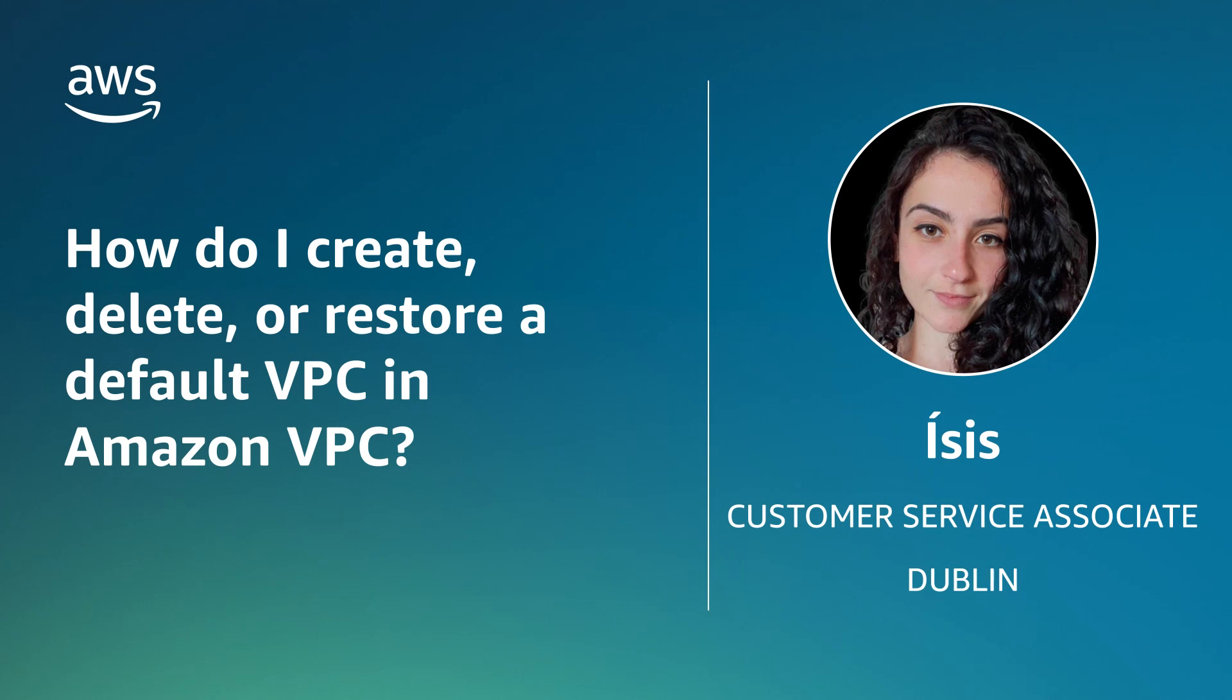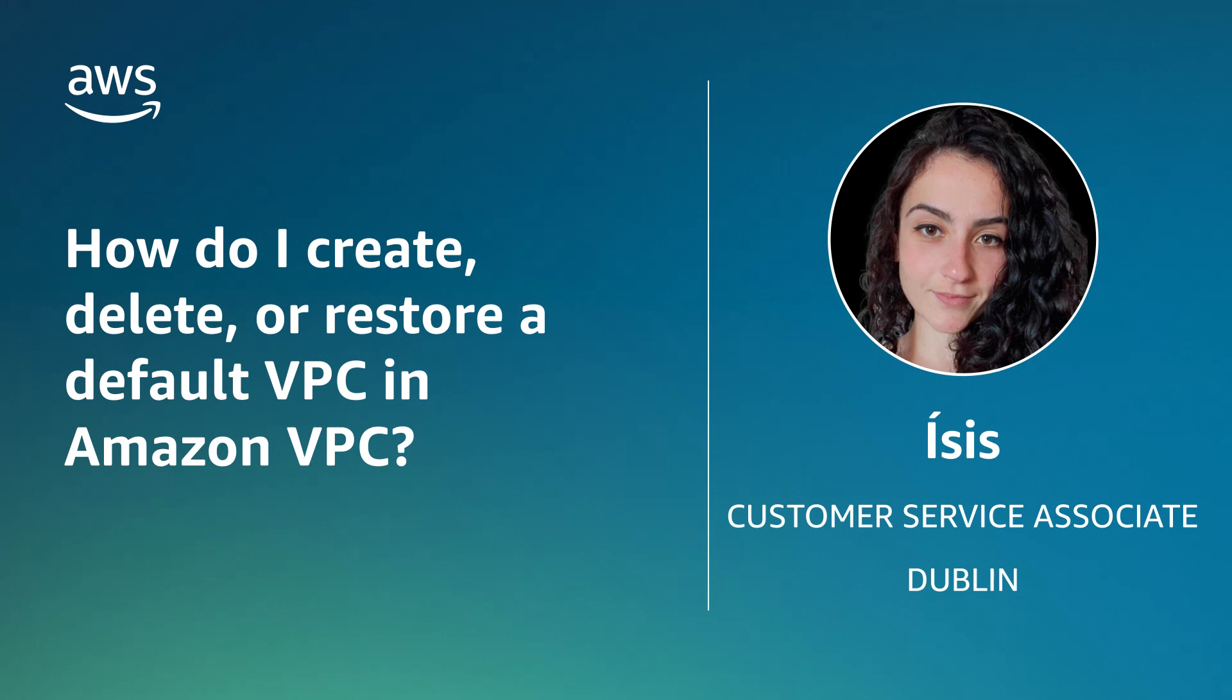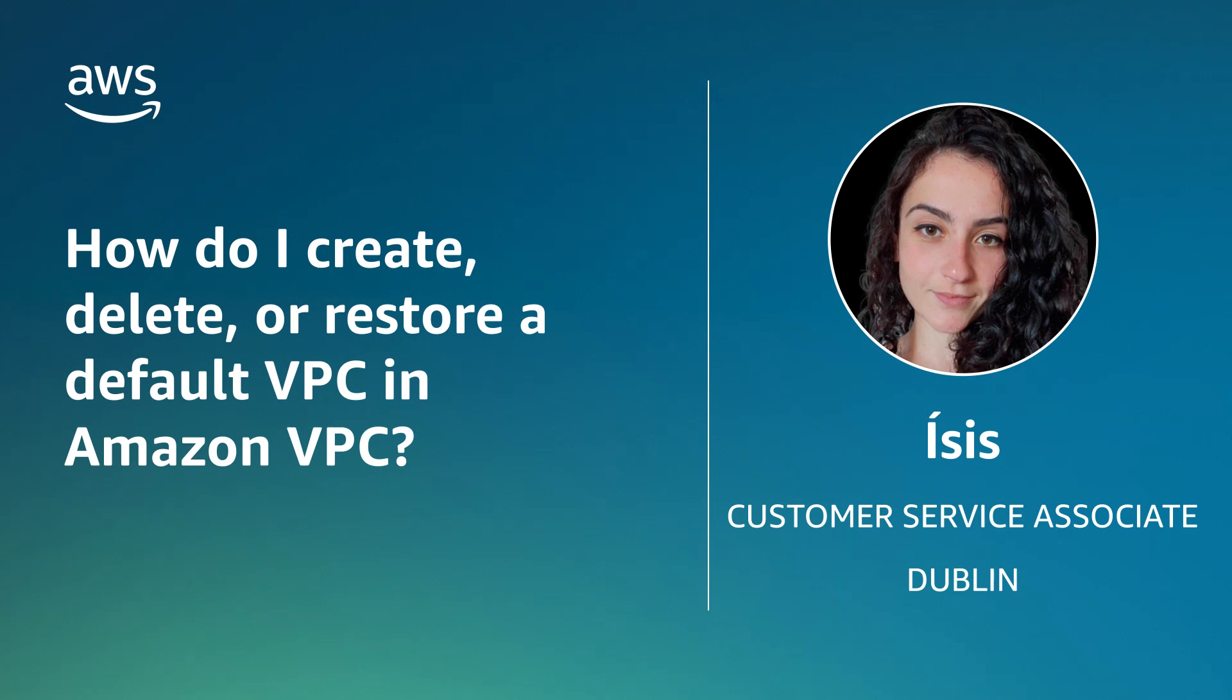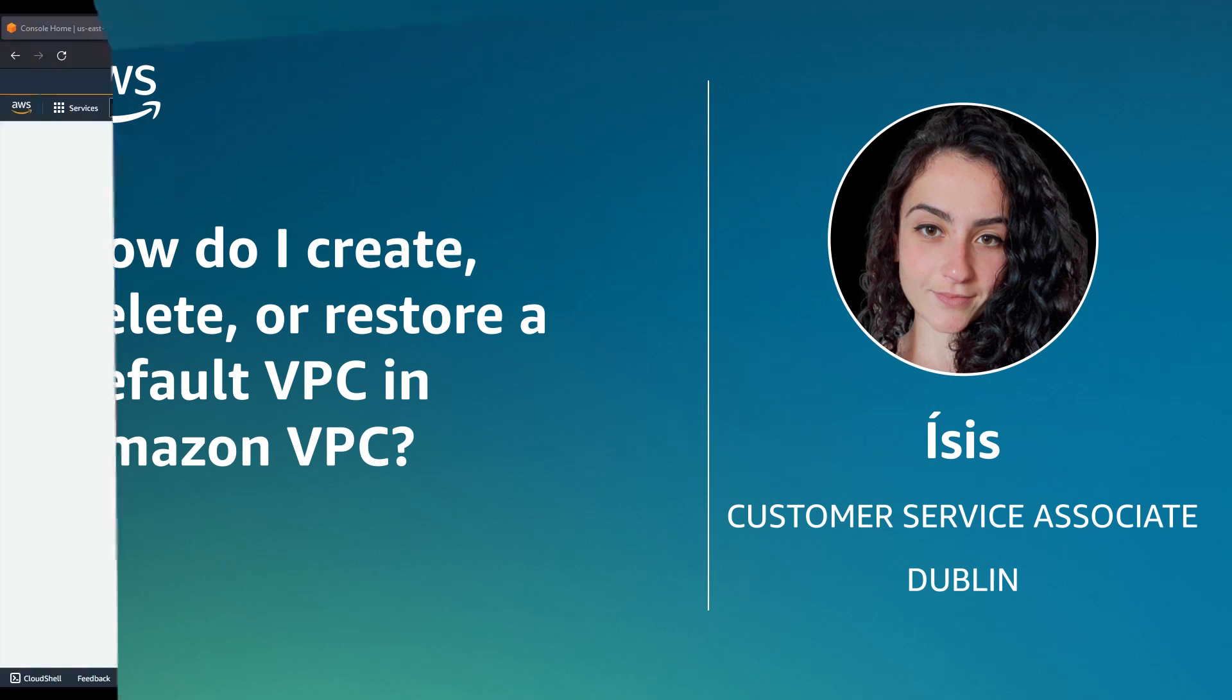Hello, I'm Isis, a Technical Customer Service Associate at the AWS office in Dublin, Ireland. Today I'm going to show you how to create, delete, and restore a default VPC in Amazon Virtual Private Cloud. Let's get started.